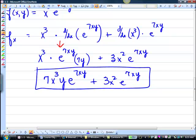We can clean up a little bit: 7x cubed y e to the 7xy, plus 3x squared e to the 7xy. Now, is there something you could pull out? You could factor — you could pull out e to the 7xy and x squared — but I don't think Math Lab is expecting you to do that. We're going to leave it like this. That was just the with-respect-to-x part.